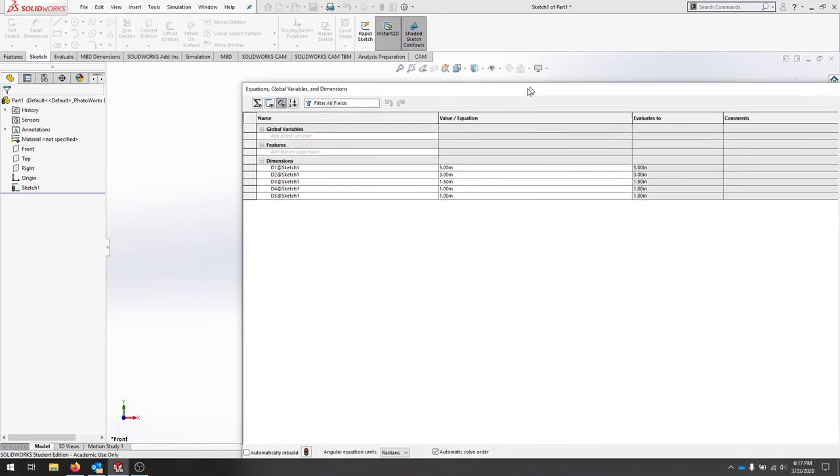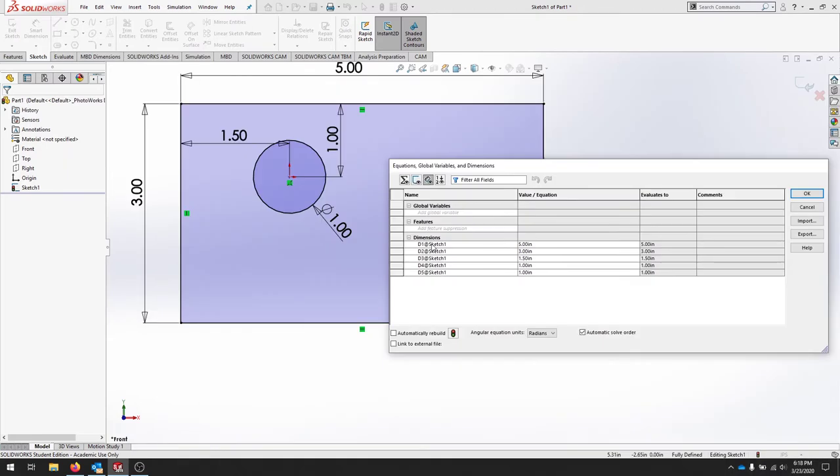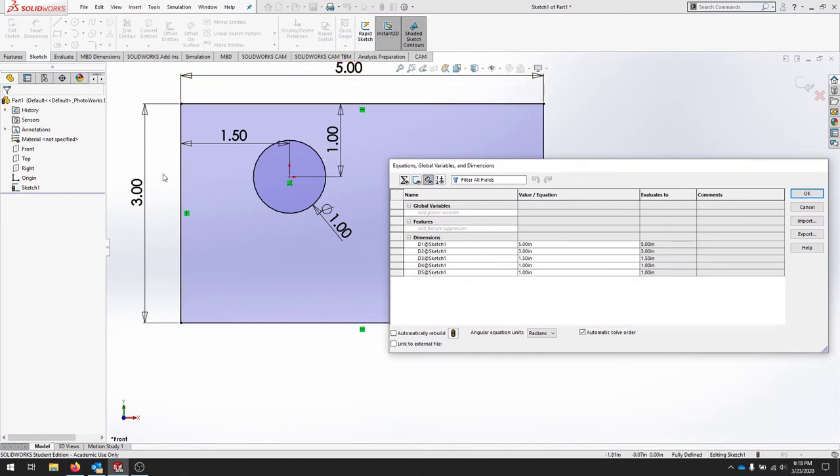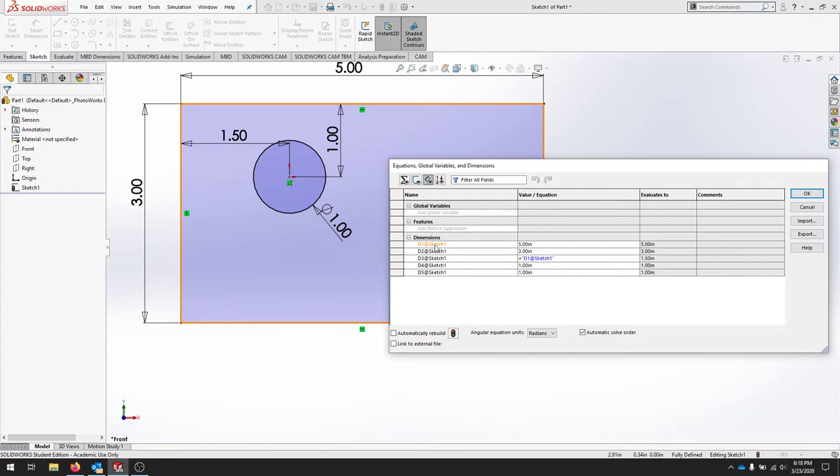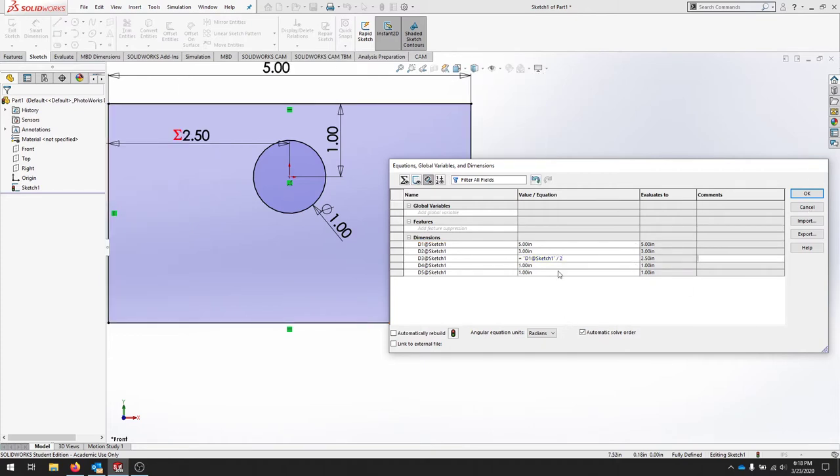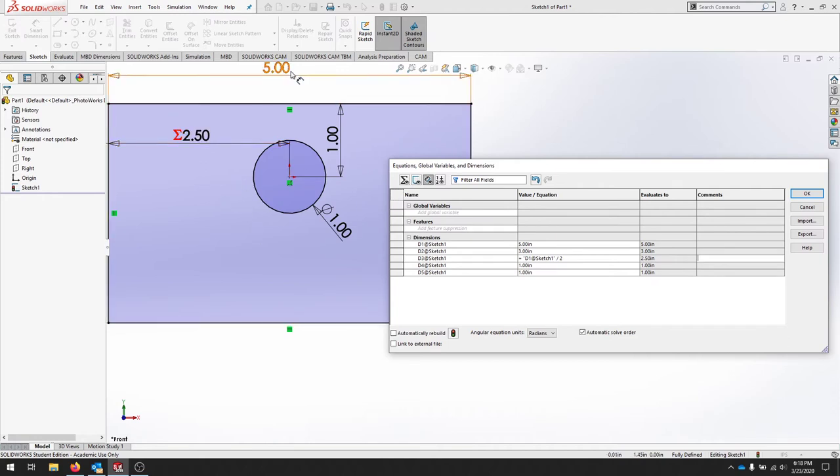I know that d1 is 5 and d2 is 3. I want this particular dimension the 1.5 to be half of the 5, so I can go right into this list here and I can say equals and now I'm going to create an equation and I want it to be d1 sketch 1 over 2. I'll hit the green check and that should stay. Now I have an equation and I have an equation on my part and I've just centered it left to right.